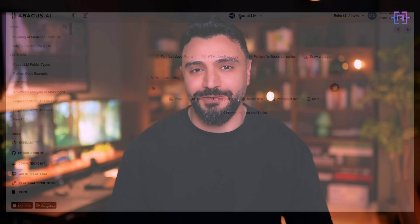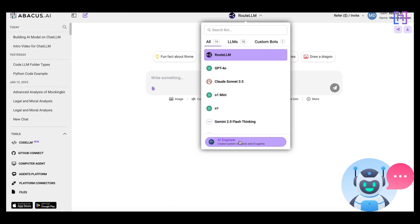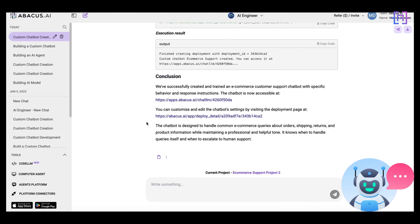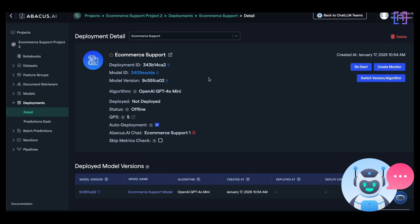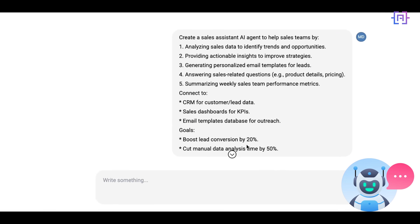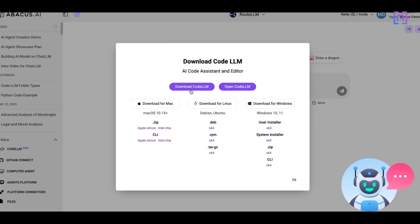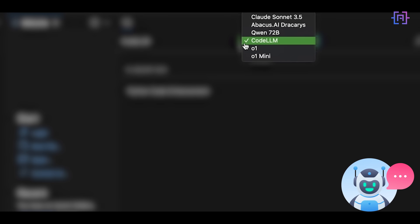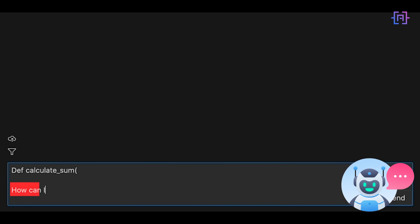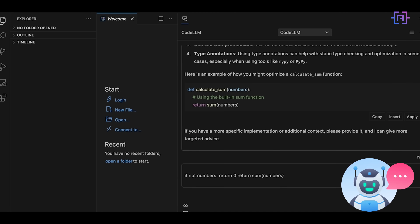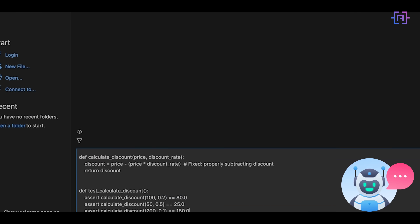Sounds familiar? What if I told you there is one solution that not only simplifies this chaos but actually makes it exciting to work with AI? Meet ChatLLM — a one-stop platform that combines all the top AI models, each tailored to do what they do best, in a single affordable subscription. With unique features like multi-model capabilities and the ability to seamlessly create custom chatbots, ChatLLM stands out as more than just a convenience — it's a productivity powerhouse.